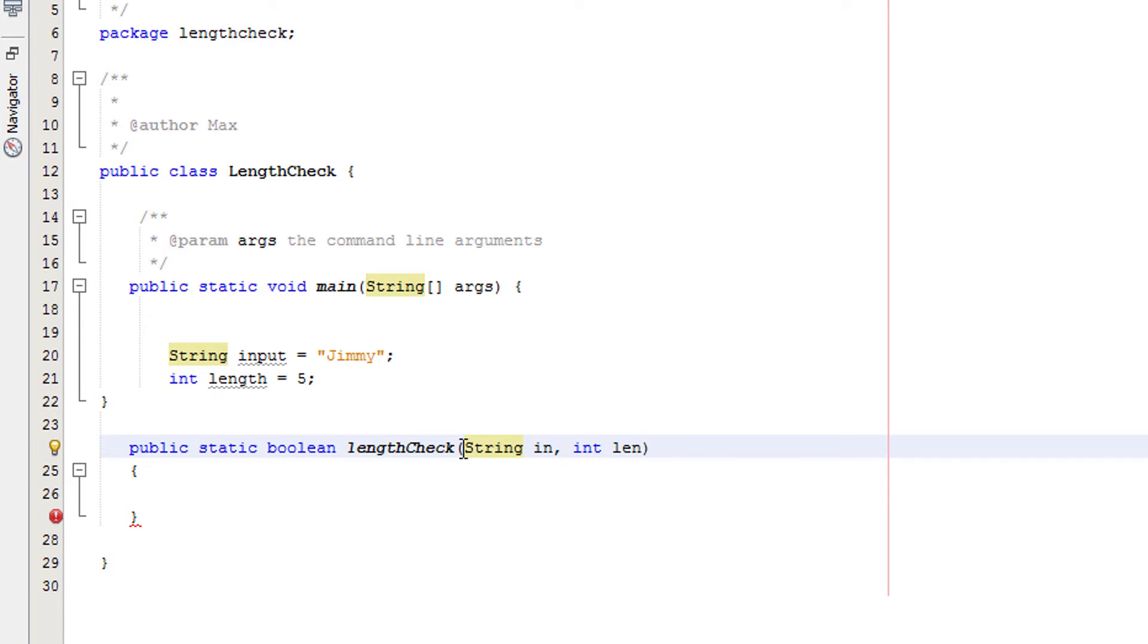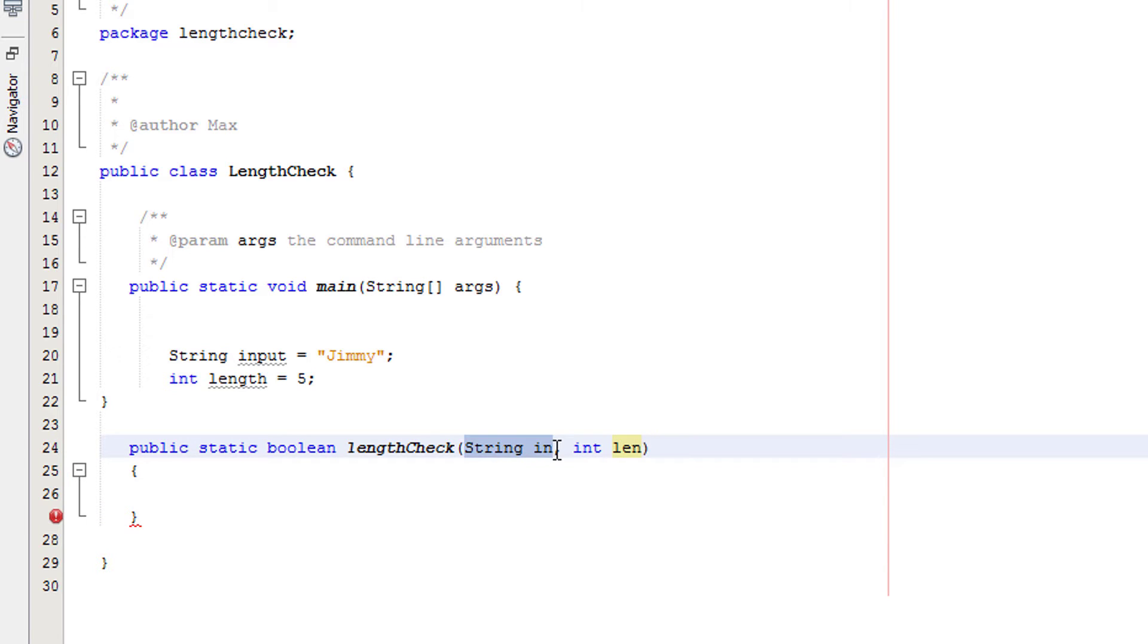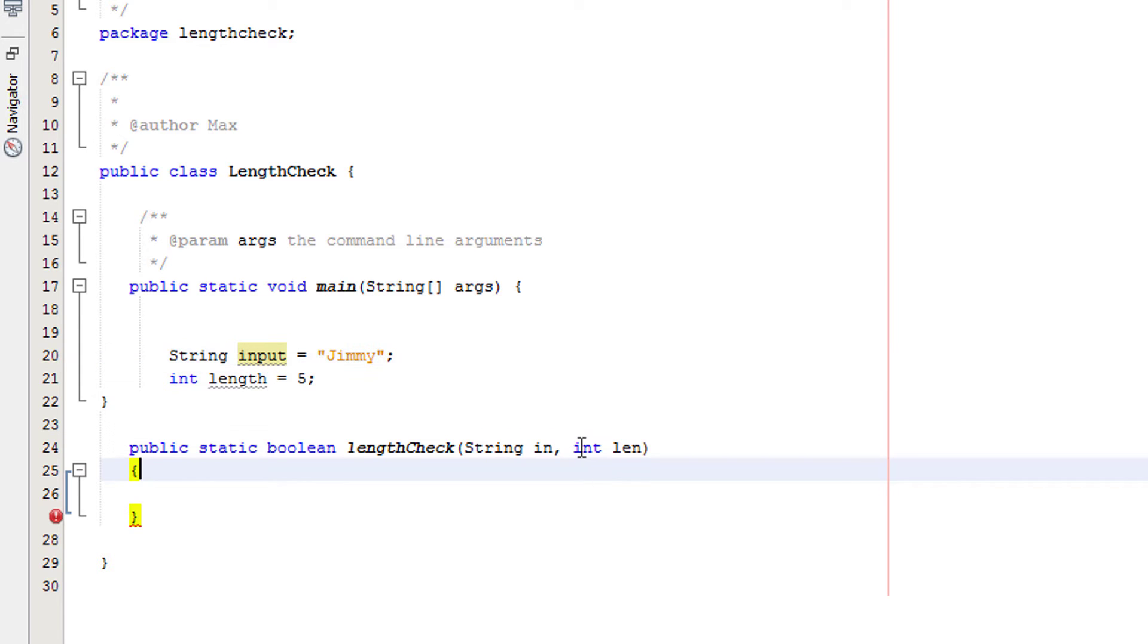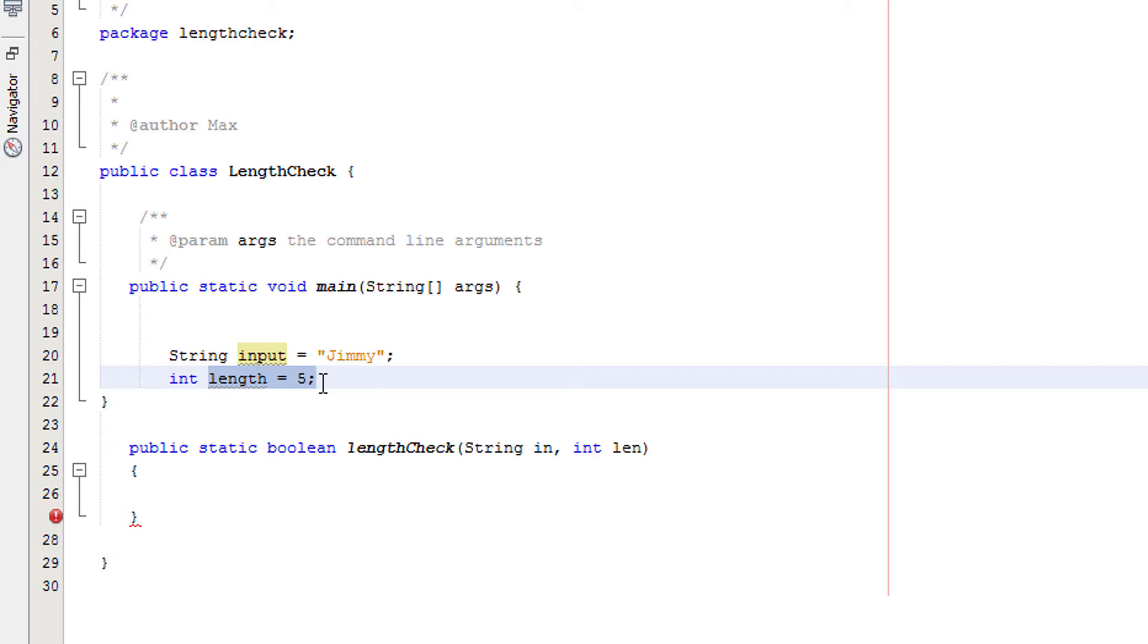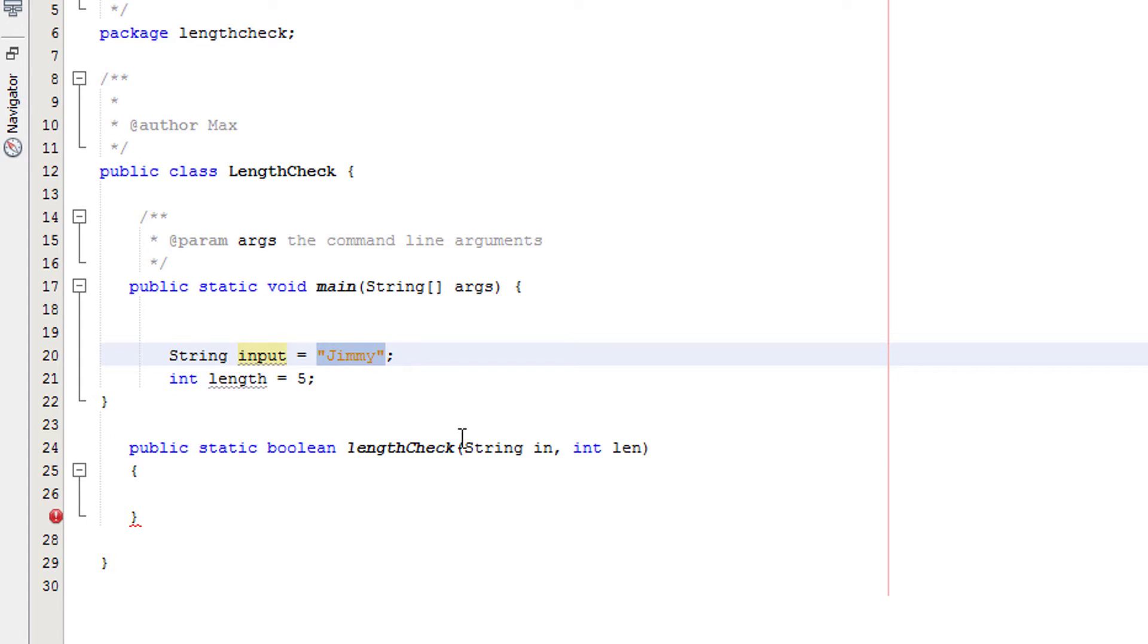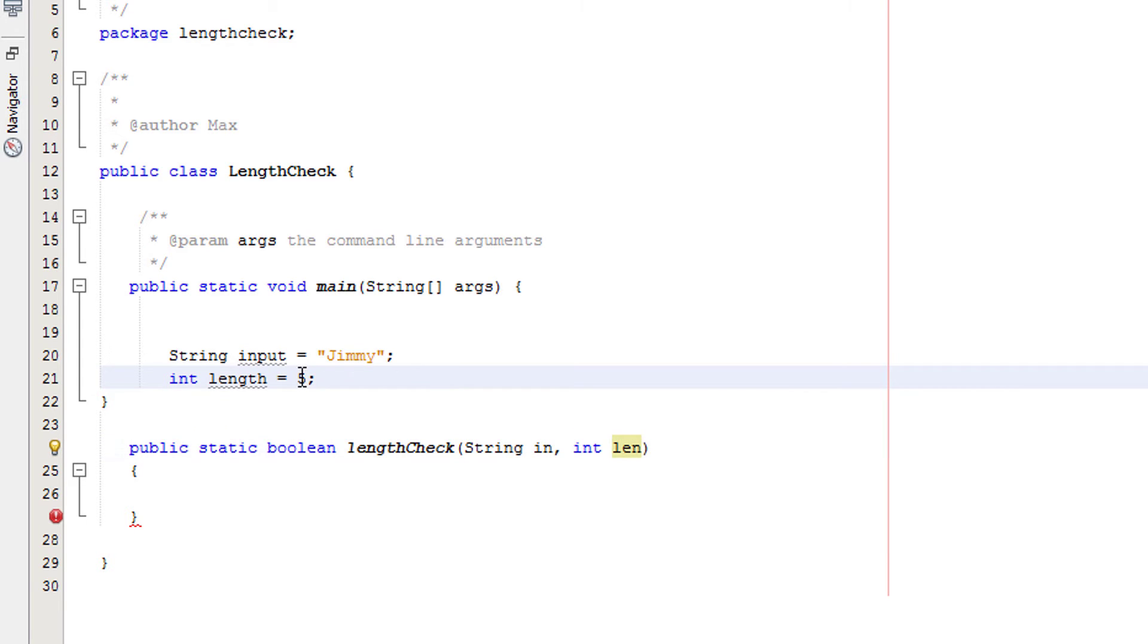We have two values which are going to be passed in to the method. String in will take the value of whatever string input is, which in this case is Jimmy. And int len will take the value of int length, which is 5. So currently we would pass the values of Jimmy, which would take string in, and int len would take the value of 5.